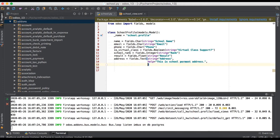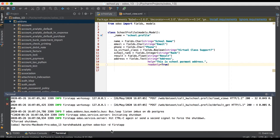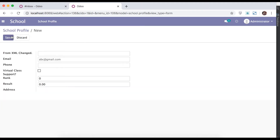One more command is the required and read-only command. Here you can also add read-only as true. Restart the service, go to the browser, and refresh the page. Here you can see this field is read-only and the text area is visible.